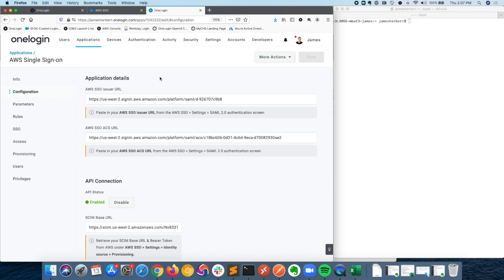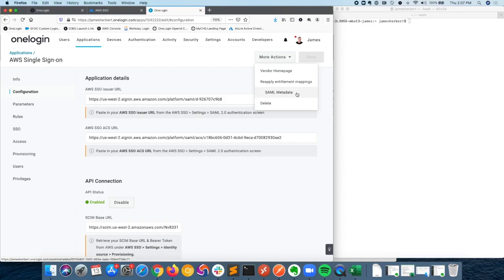After you add the connector, you'll want to download the metadata file, and then in just a moment, we'll update that metadata file to AWS.